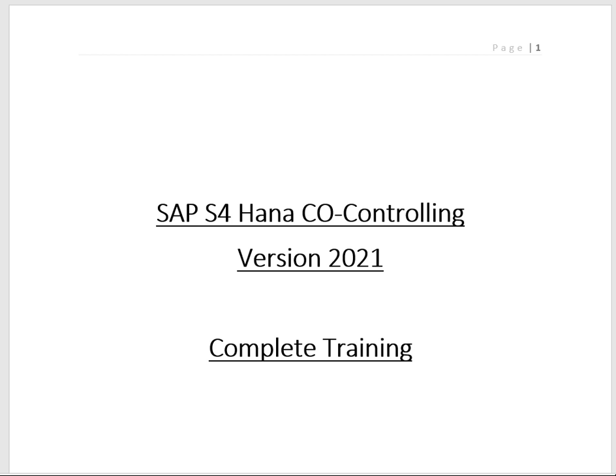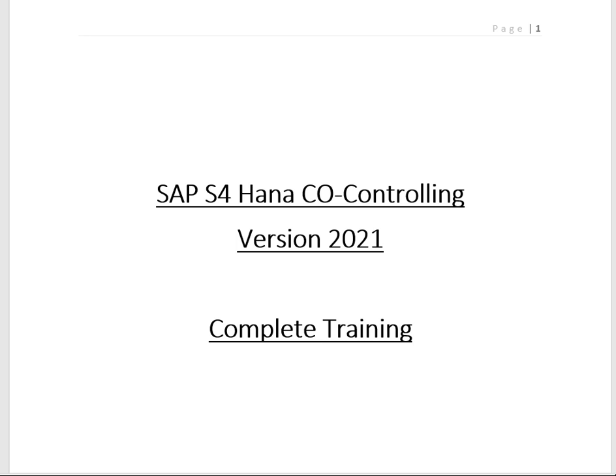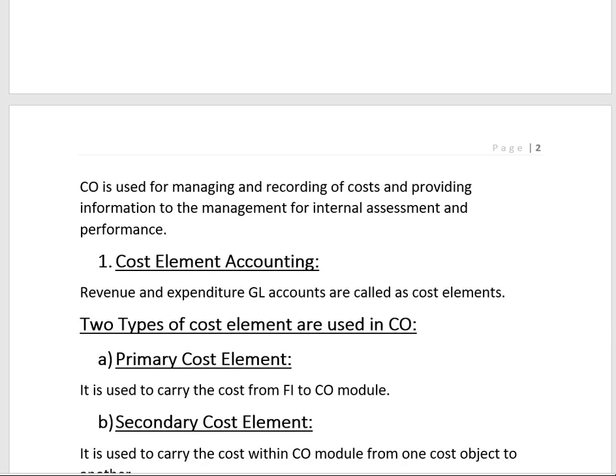Today we are going to start SAP S/4HANA CO Controlling module training, covering version 2021. In FI we covered external reporting, but in CO we will cover internal reporting. While FI prepares balance sheets, profit and loss, and cash flows, CO analyzes internal reports — how much cost each department has consumed, how well we are performing in certain markets, and how much profit each product is generating.